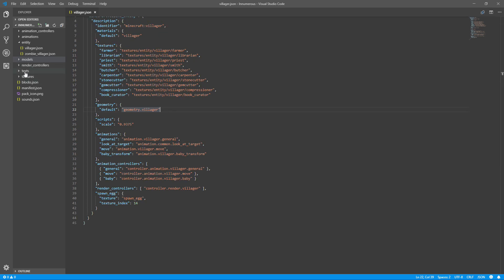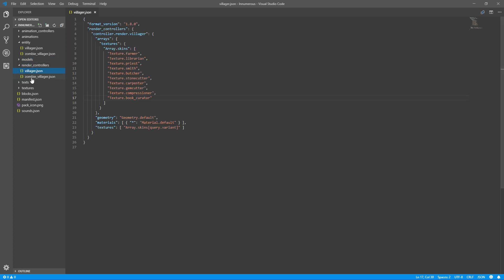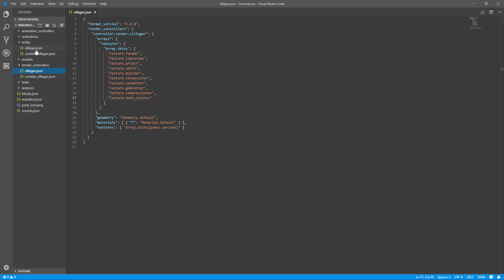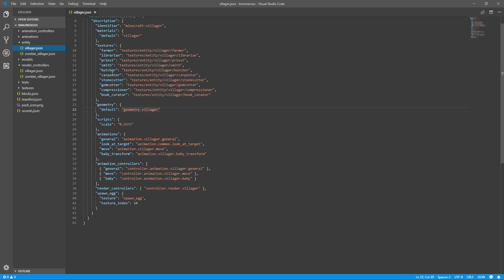Inside the render controllers folder we have the villager file, and it's going to be the exact same for the zombie villager as for the normal villager. Inside here we have the array.skins section, which lists all the different textures that come with the villager. We have the original five — farmer, librarian, priest, smith, and butcher — plus my five new variants: stonecutter, carpenter, gem cutter, compressioner, and book curator. The names here must exactly match the names you used in the entity folder.